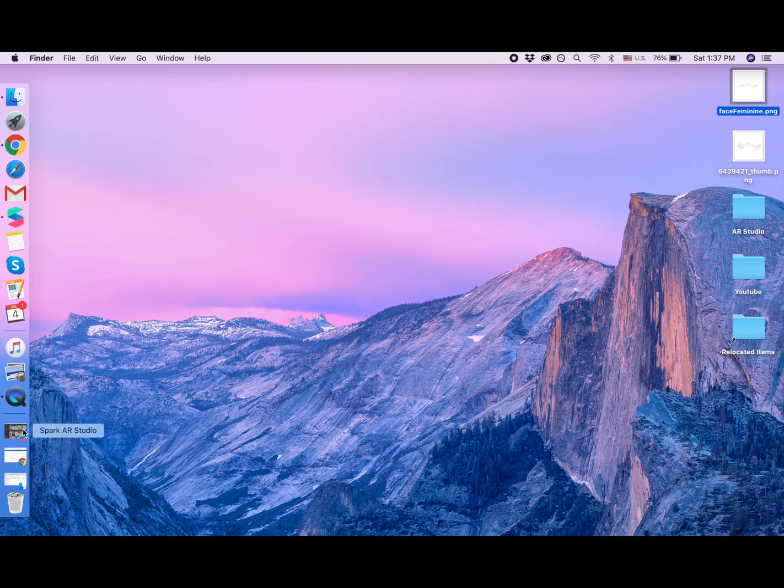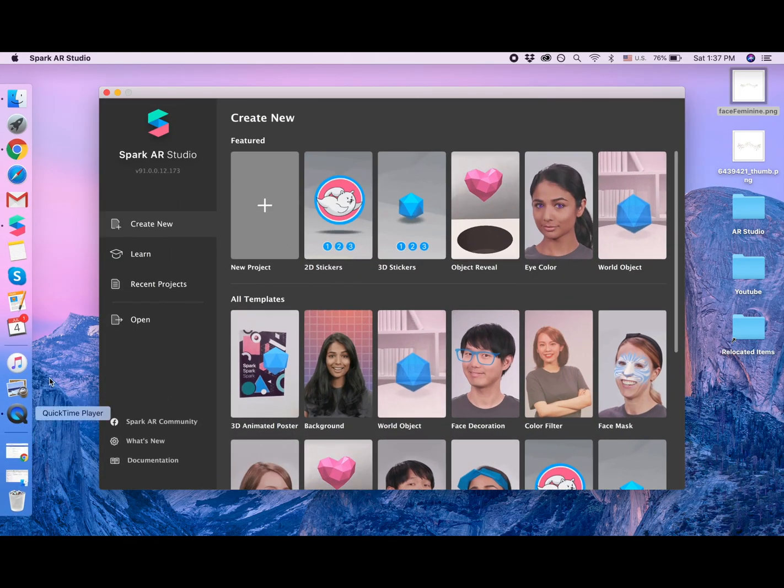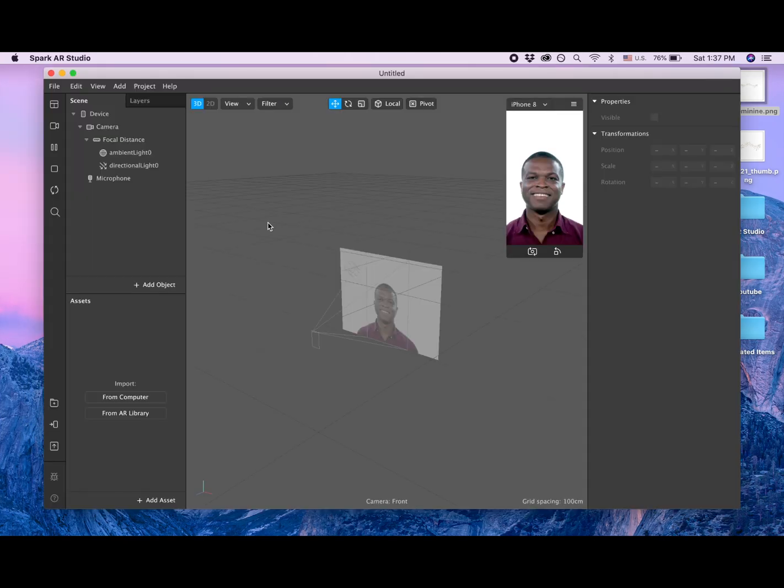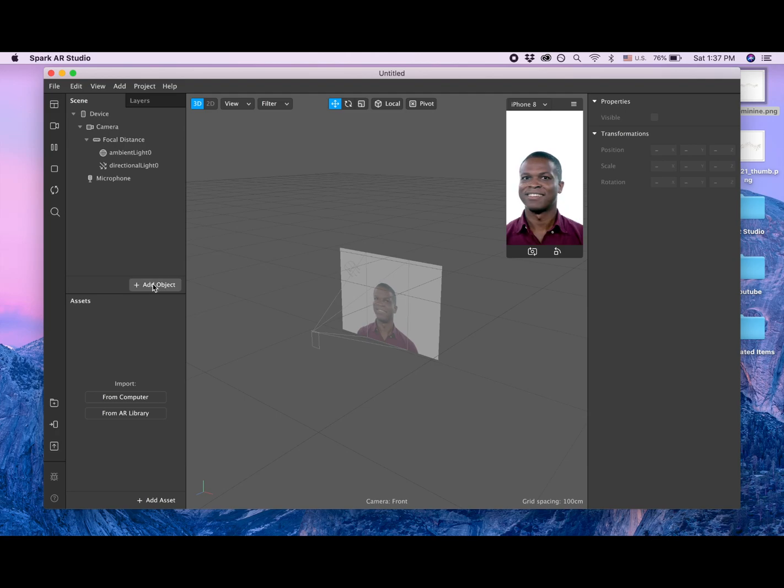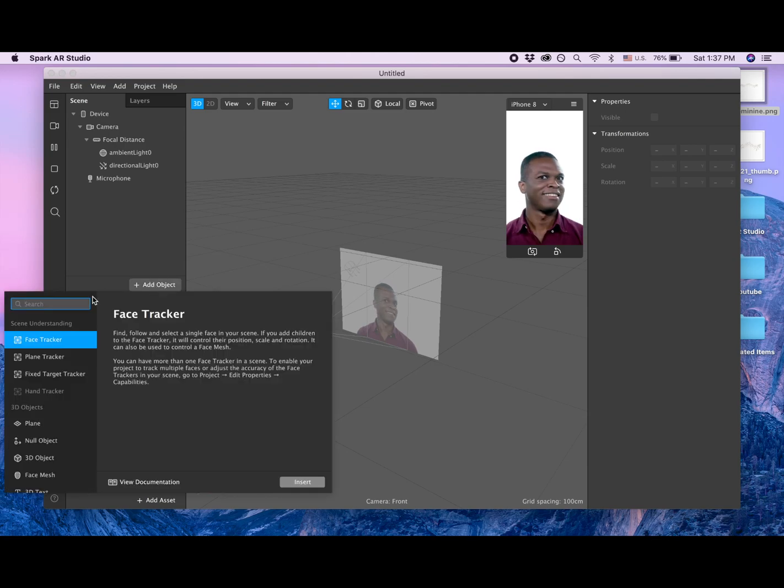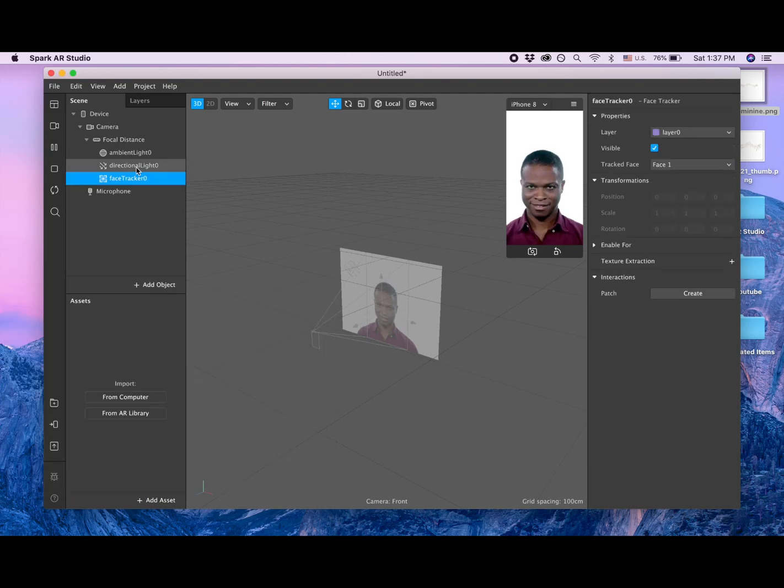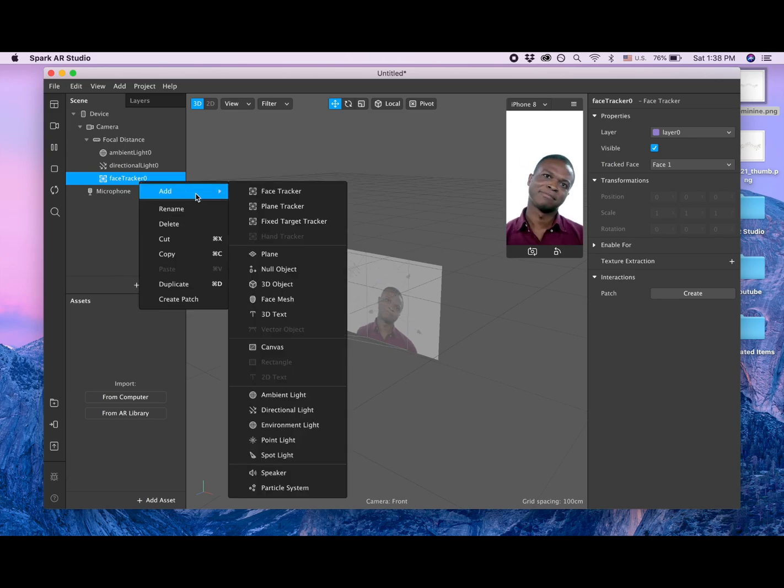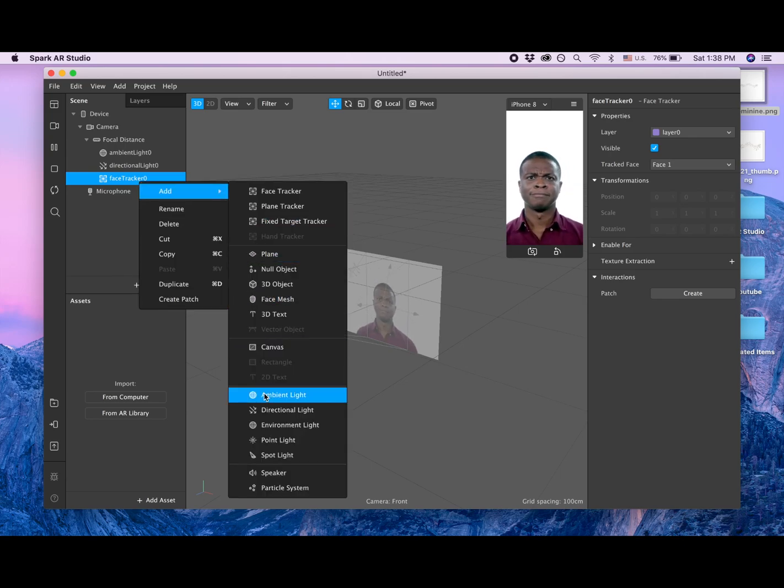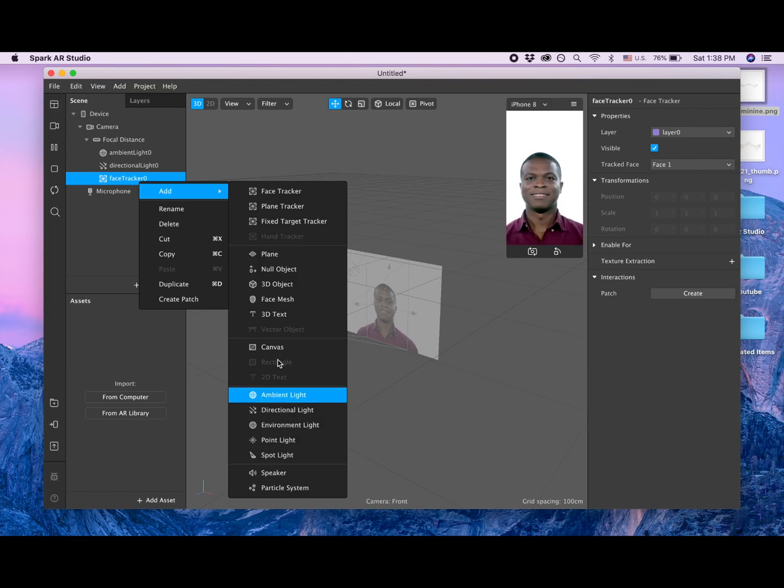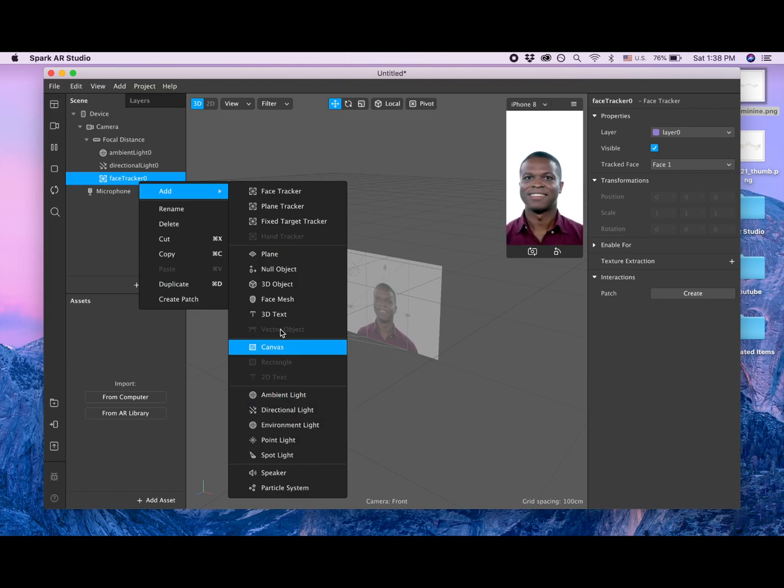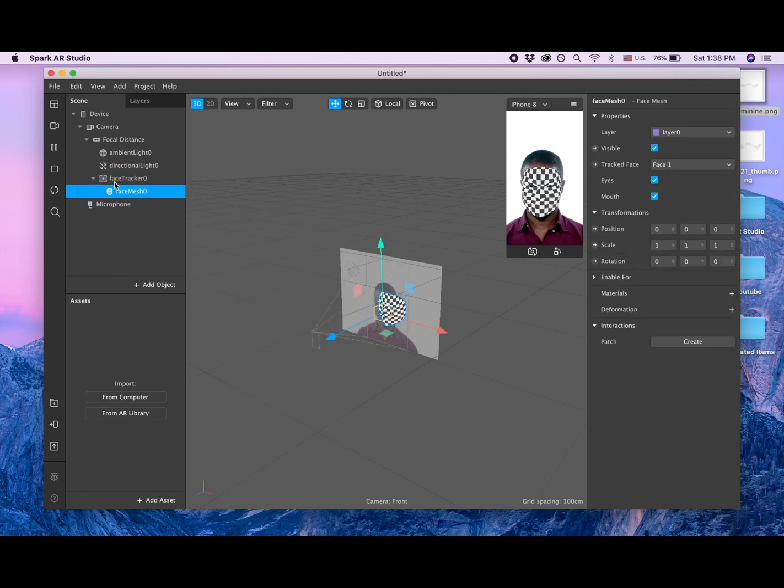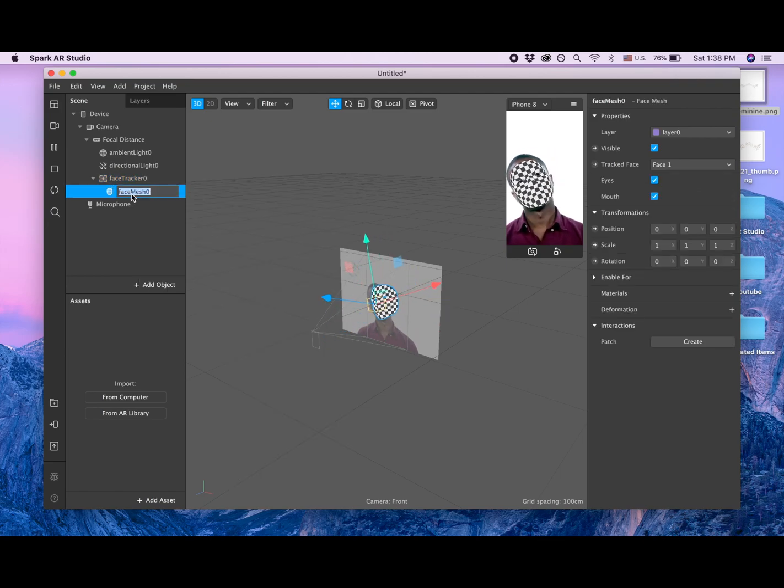Now we are opening our Spark AR Studio, new project, and add object face tracker. And face mesh. Let me search for it. Here, face mesh. And I'm going to call it retouch.